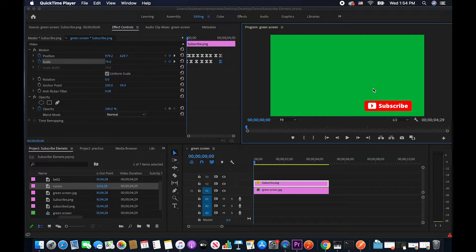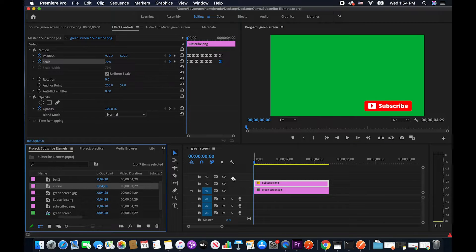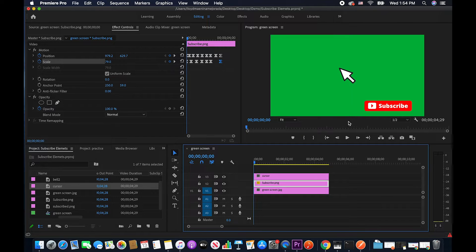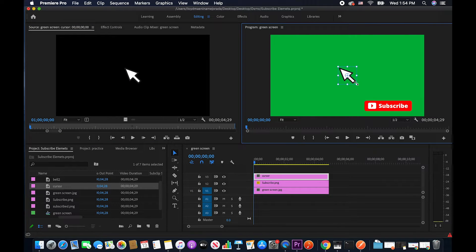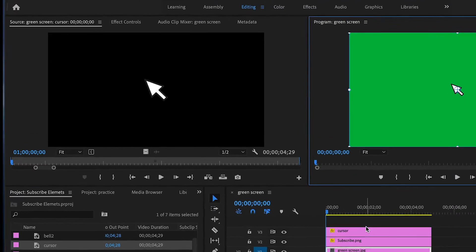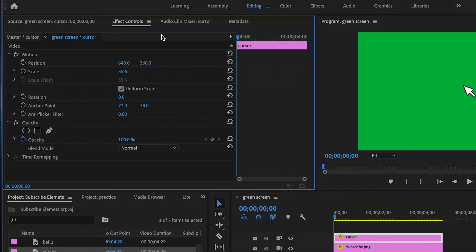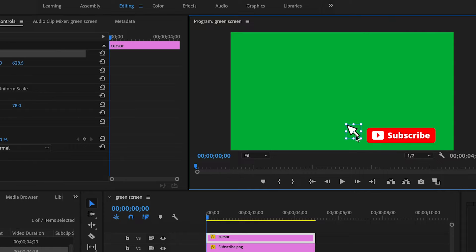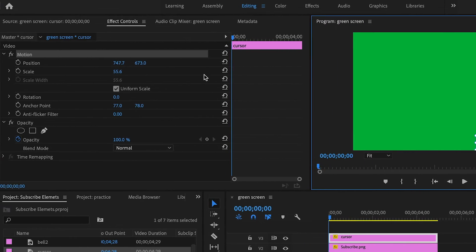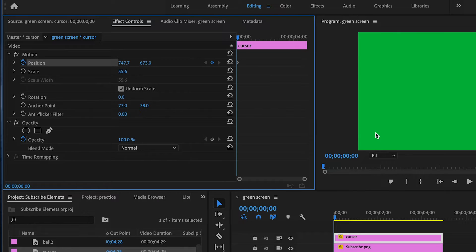Since we got that out of the way, I'm going to go ahead and animate the cursor now. I'm just going to drag this cursor to my timeline right here. As you can see, right now it doesn't have any animation — it's just a still image. I'm going to double click on it and first resize it because I feel like it's too big. Then I'm going to make sure it's selected, go to Effect Controls, and drag it to the first position I want it to be in. I'm going to click on Position so the initial keyframe is set.